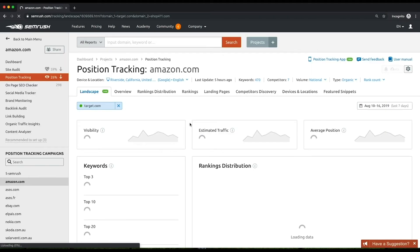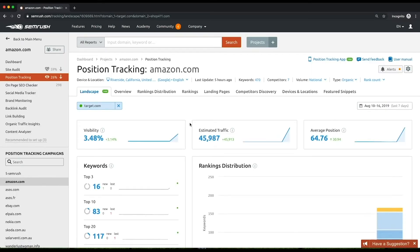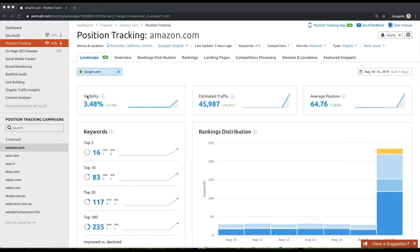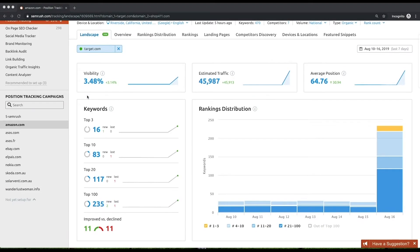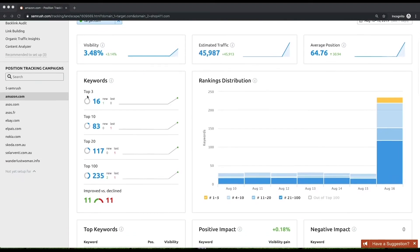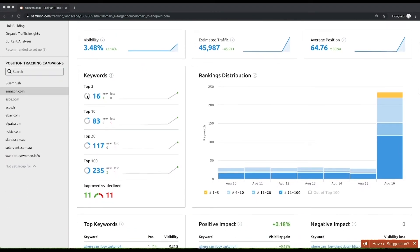In this report, you'll find widgets with all the most important metrics and graphs from other tools reports at your fingertips all in one place. First and foremost, you'll see the trends and current values of your website's visibility, estimated traffic, and average position.